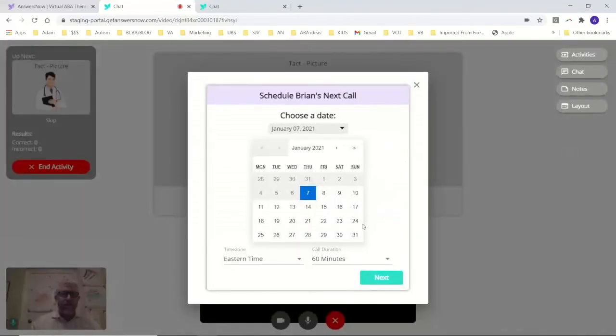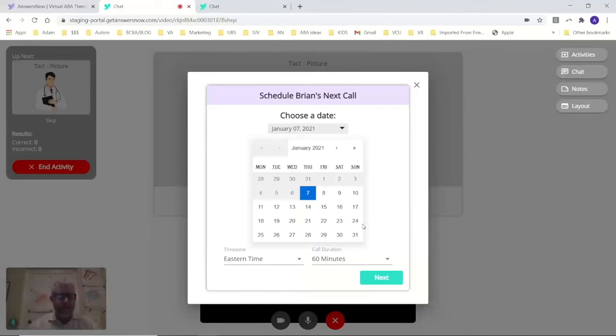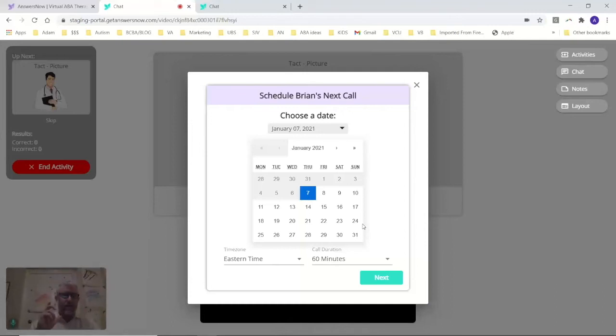You can schedule your next session. This is one of the things our parents really like. At the end of our sessions, instead of kind of going back and forth, we can just do it right now. Say, hey, yeah, let's do Saturday.